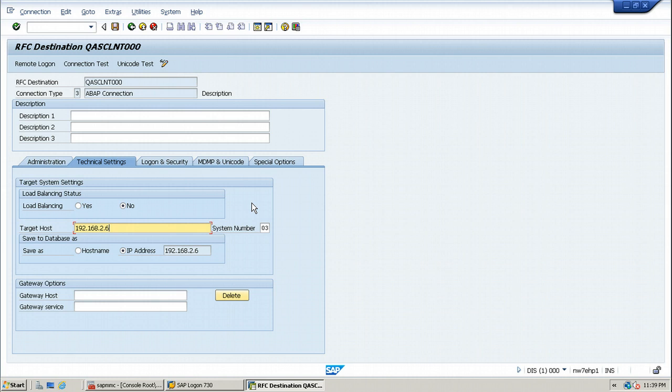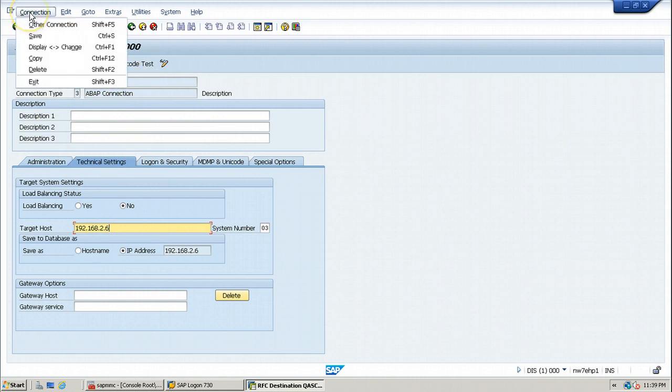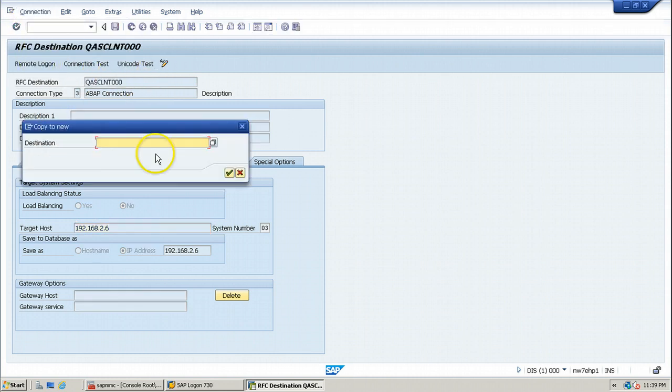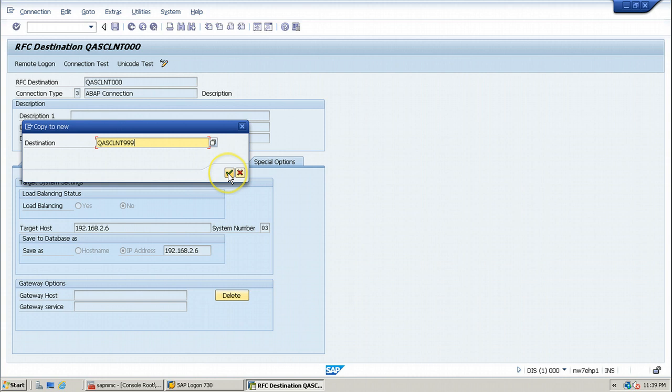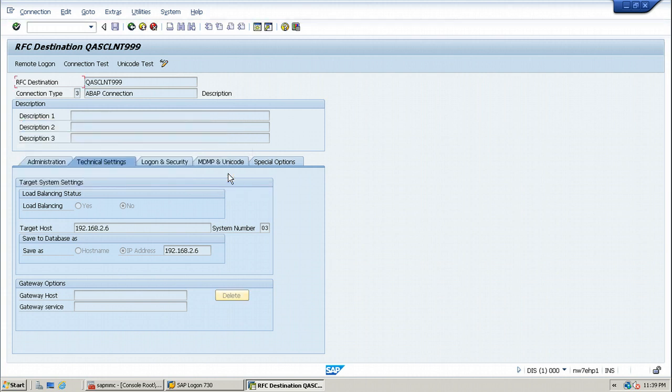Then choose connection copy. Like if you want to copy this particular RFC destination, you can open in change mode and click on the connection and click on the copy button, so that you can copy this particular RFC destination to another destination, like QAS CLNT 999. Just enter the RFC destination and click on the continue button. And the RFC destination is this now, that is QAS CLNT 999.